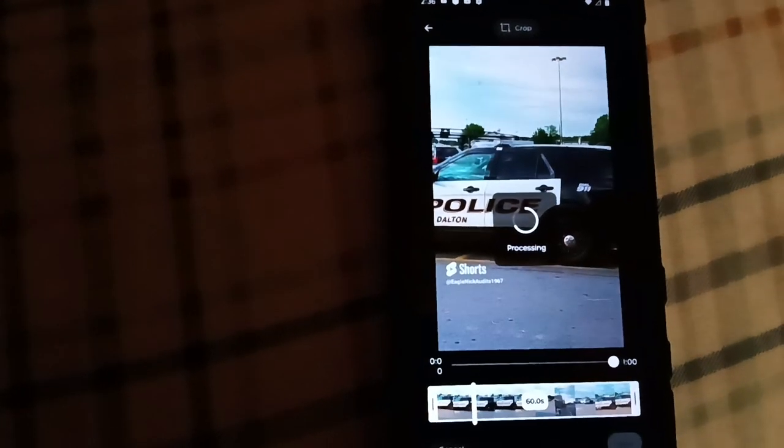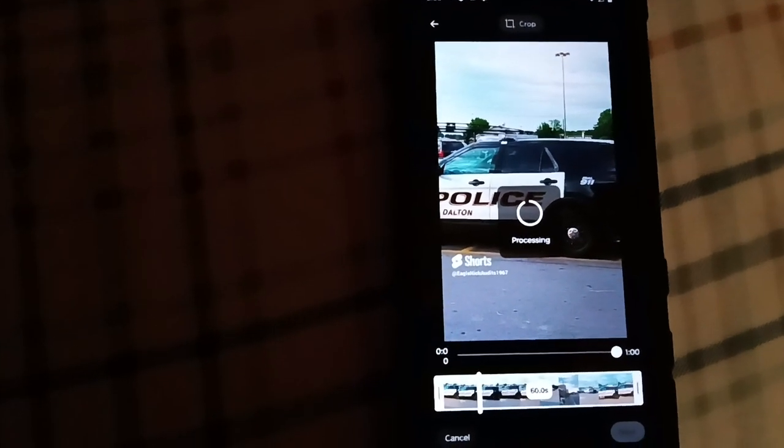You'll see it shows it's processing. Now once the processing is done, you can add sound — like I do to make 'Eagle Nick Rocks' — or you just move to the next step.